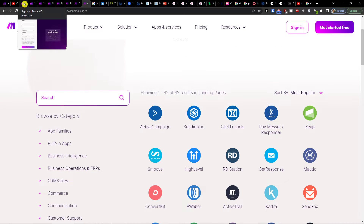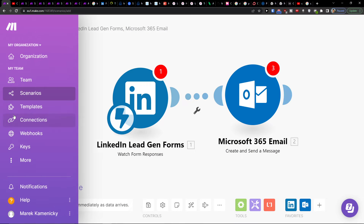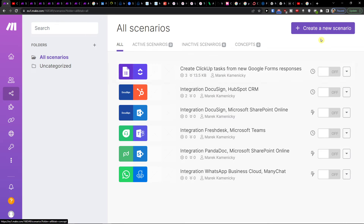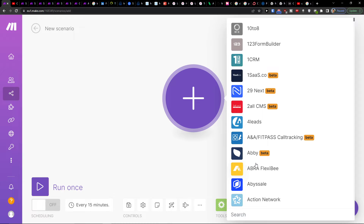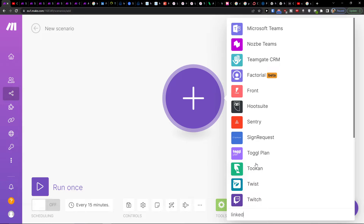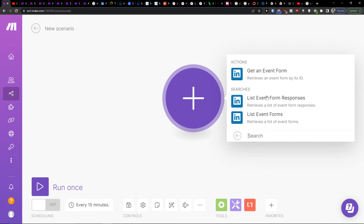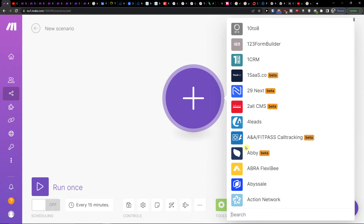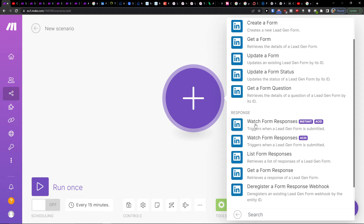Once you're on the platform, click on Scenarios and go to the top right to create a new scenario. Click the plus button and add LinkedIn. You can choose LinkedIn Ads Campaign or LinkedIn Lead Gen Form, so you would choose that. Then set the trigger to fire when a lead gen form is submitted.